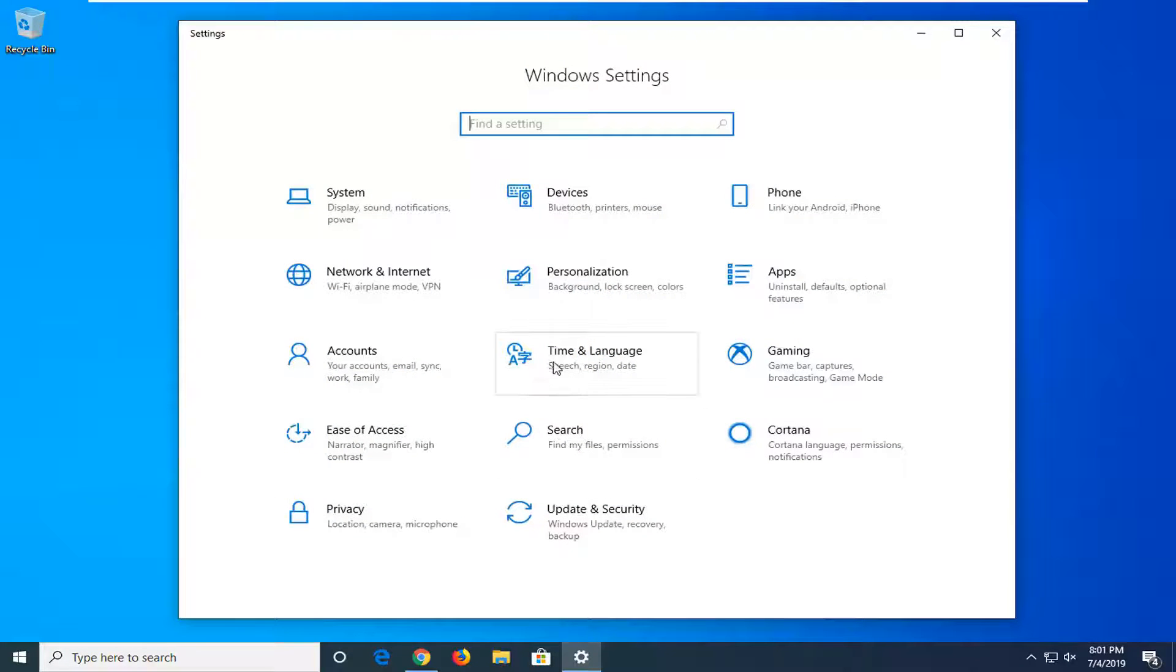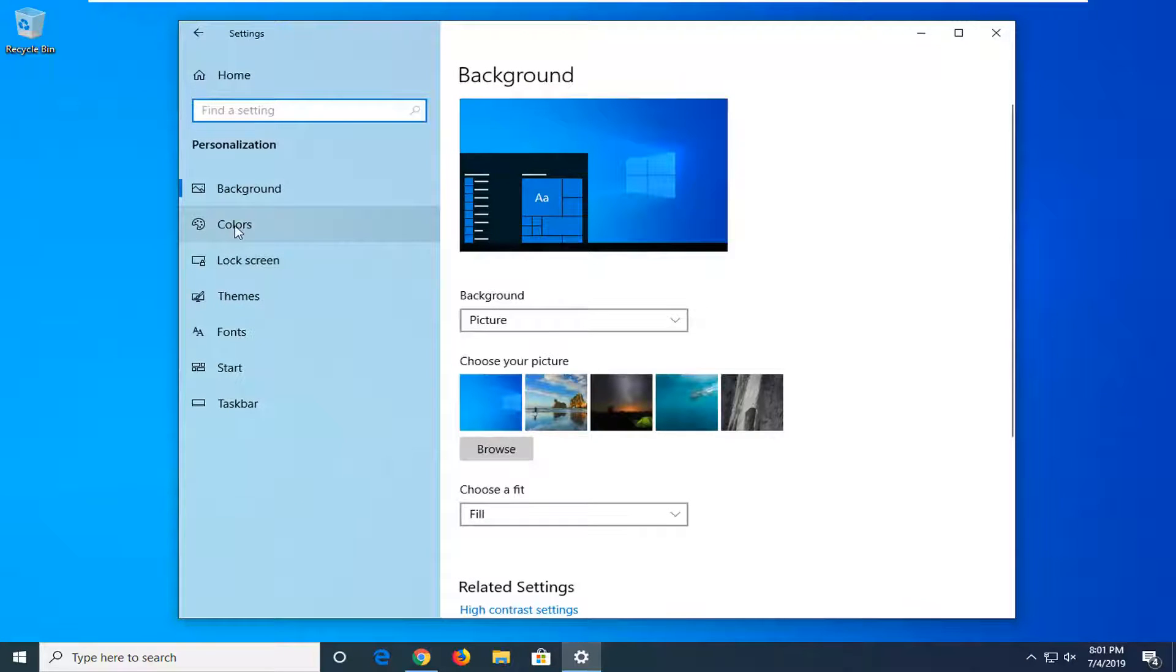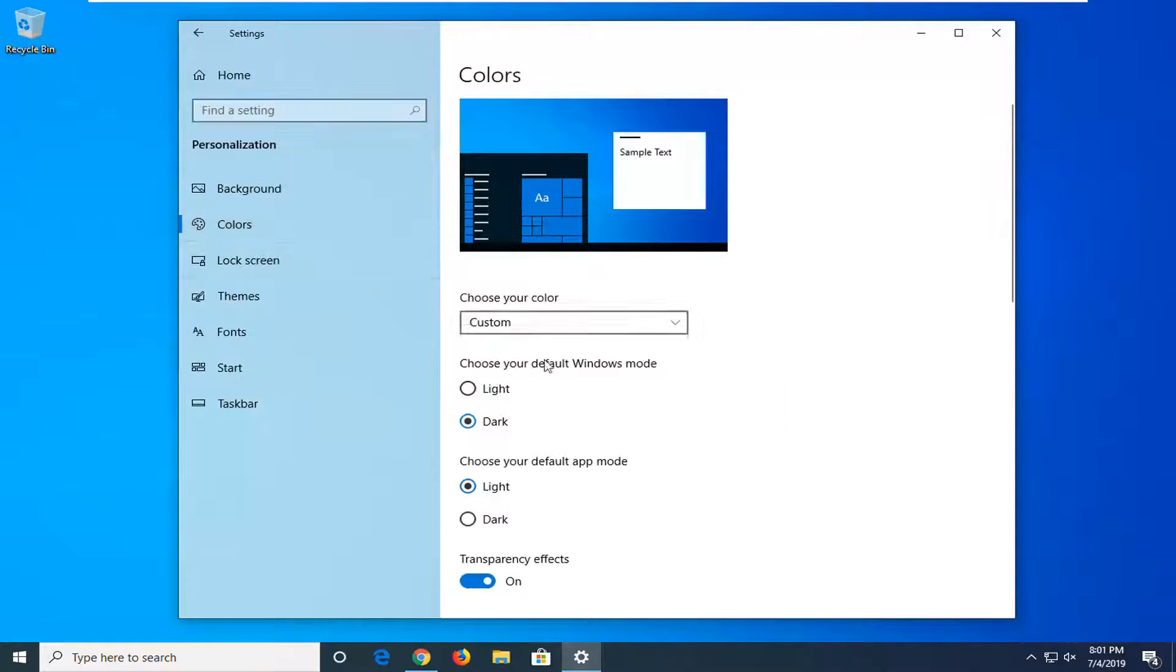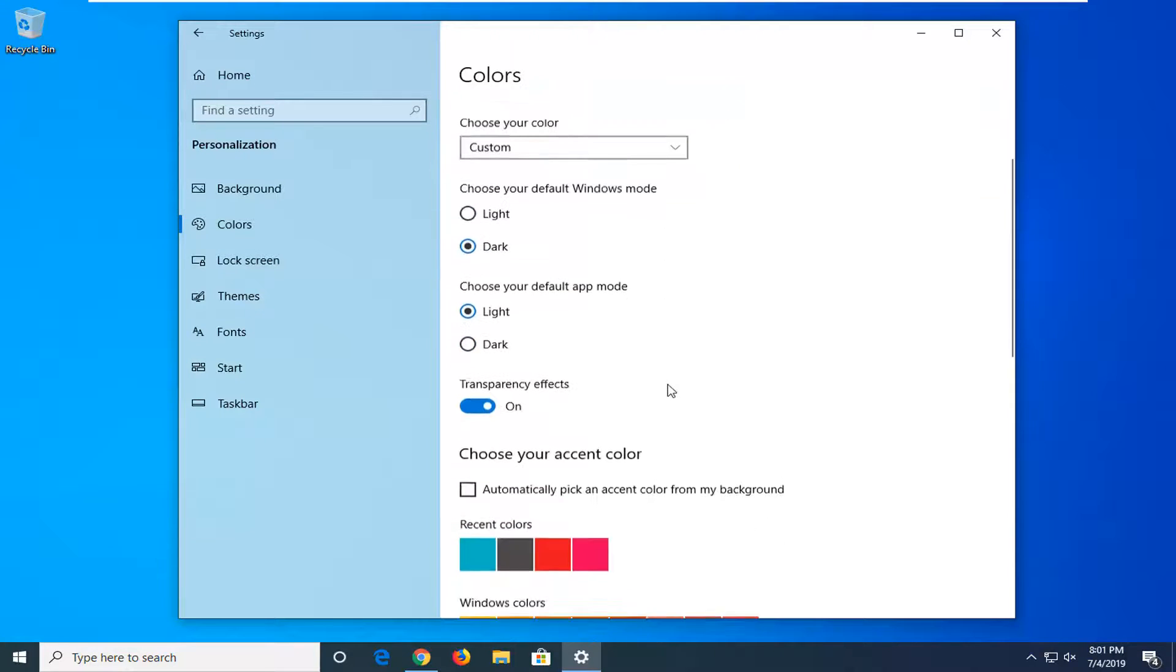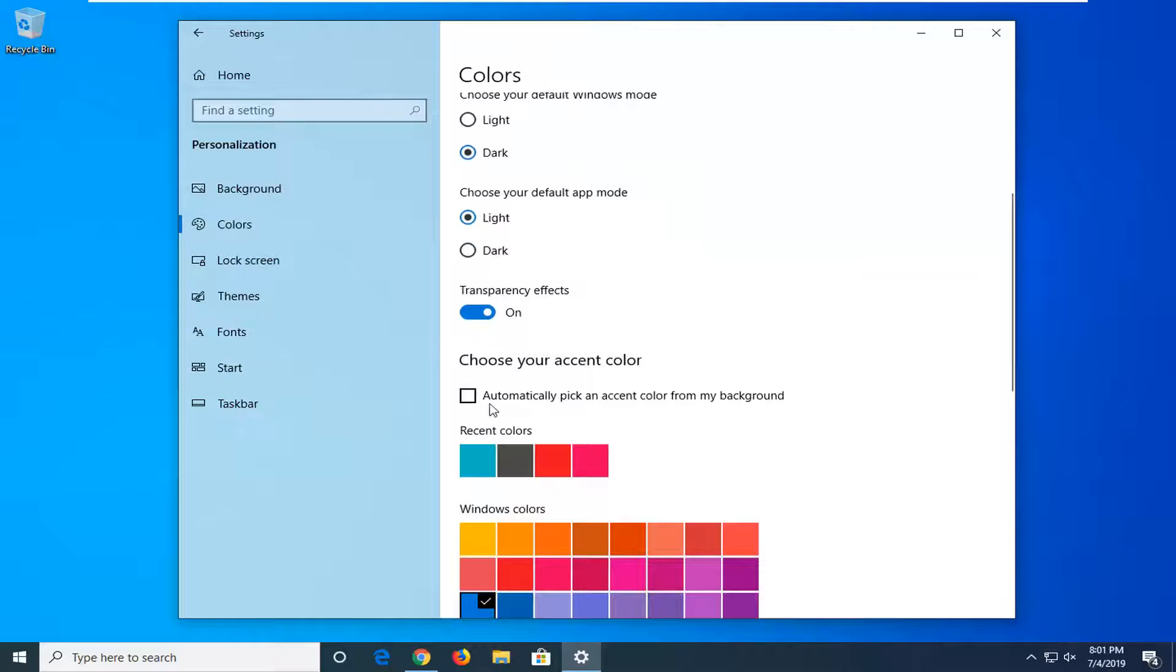Select the personalization tile. Select colors on the left side. And then where it says choose your color, you want to scroll down to where it says choose your accent color. Automatically pick an accent color for my background. So you want to check mark inside this box here.